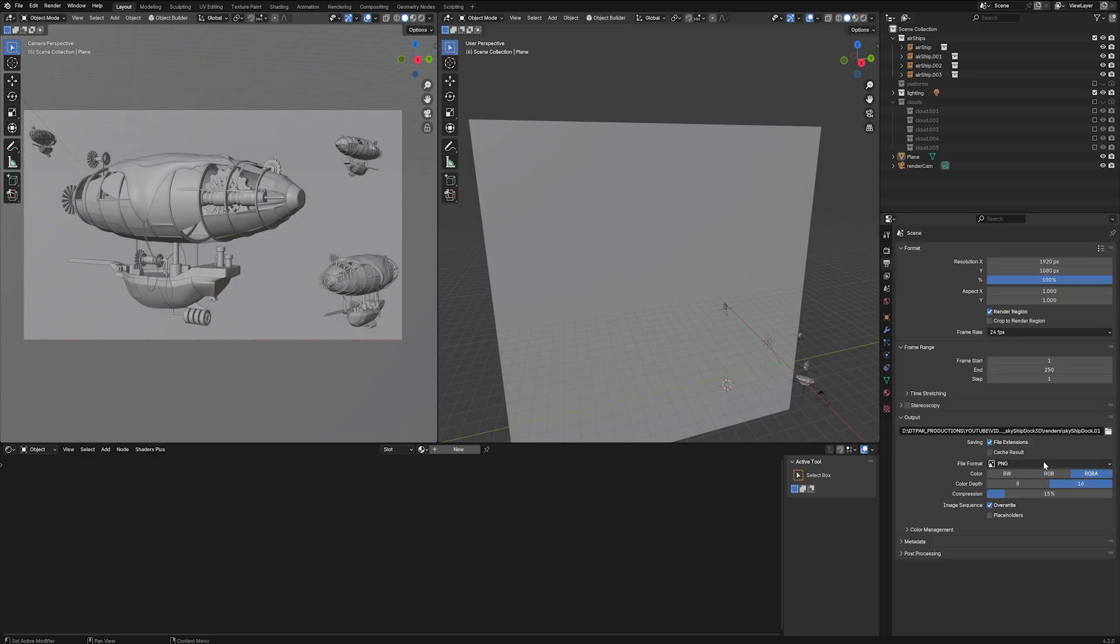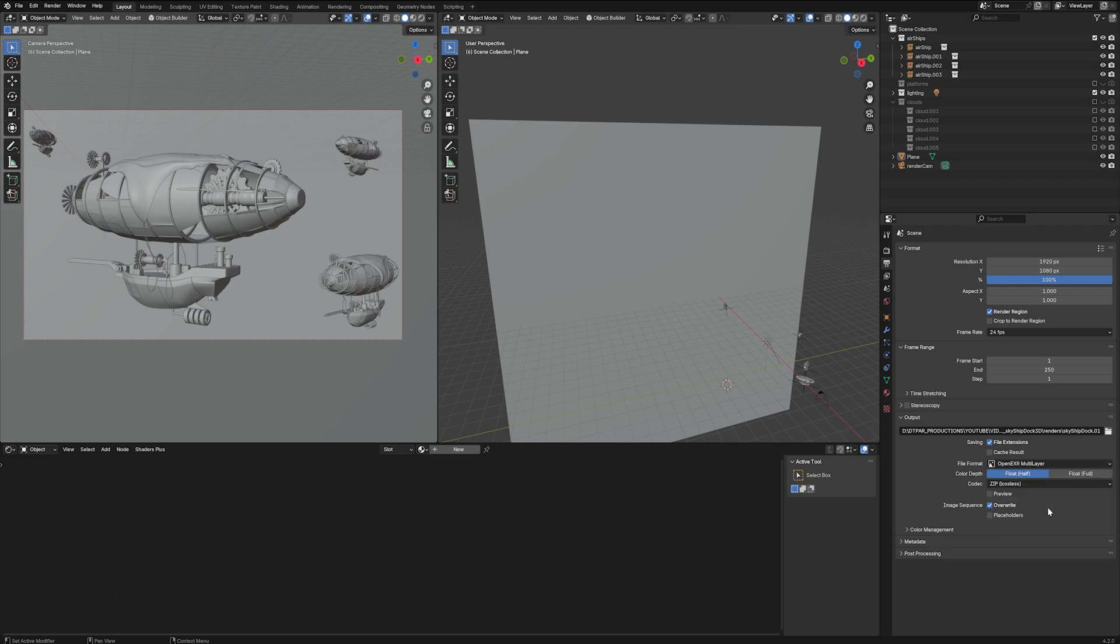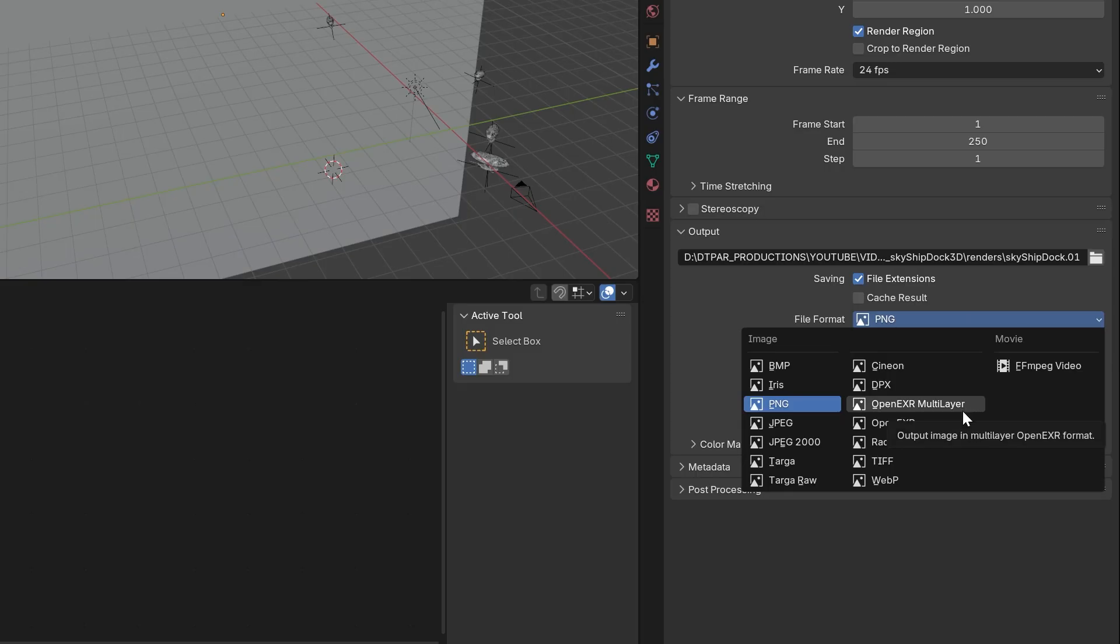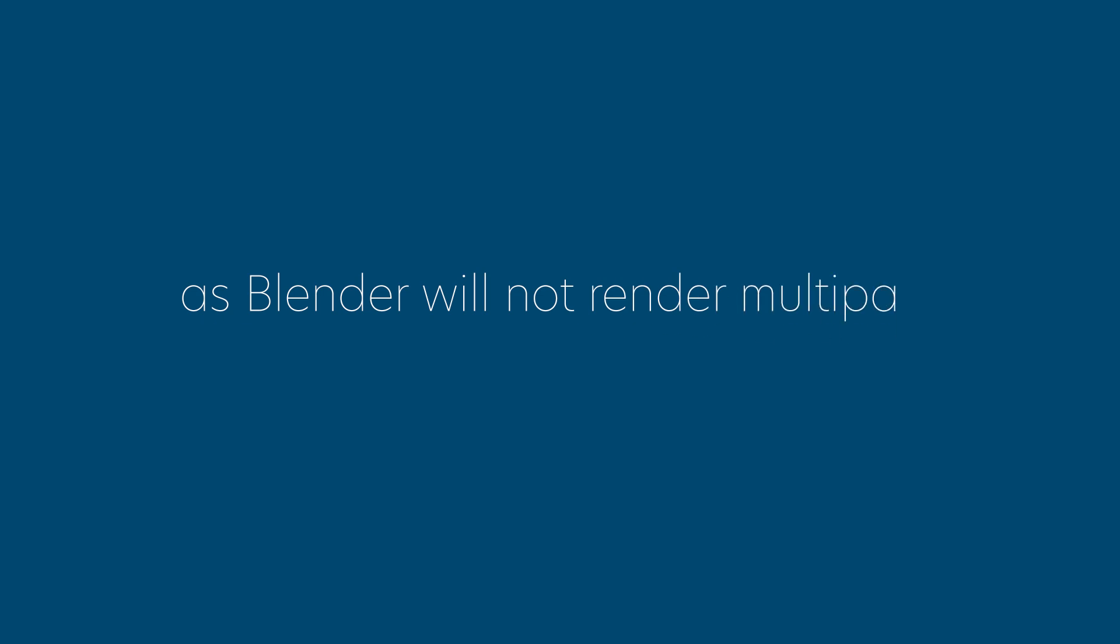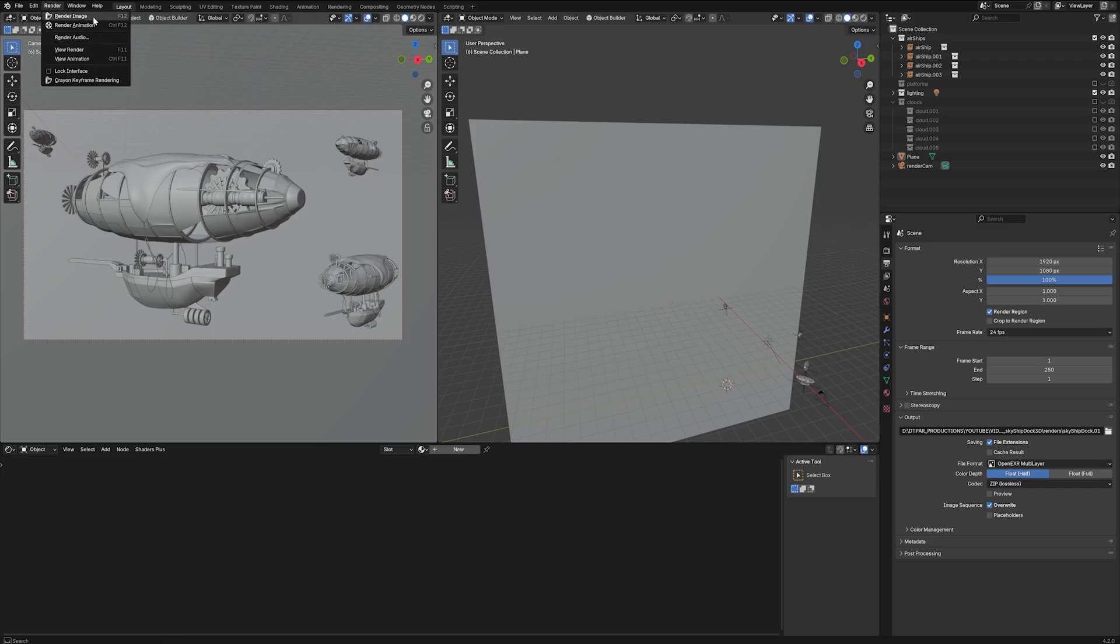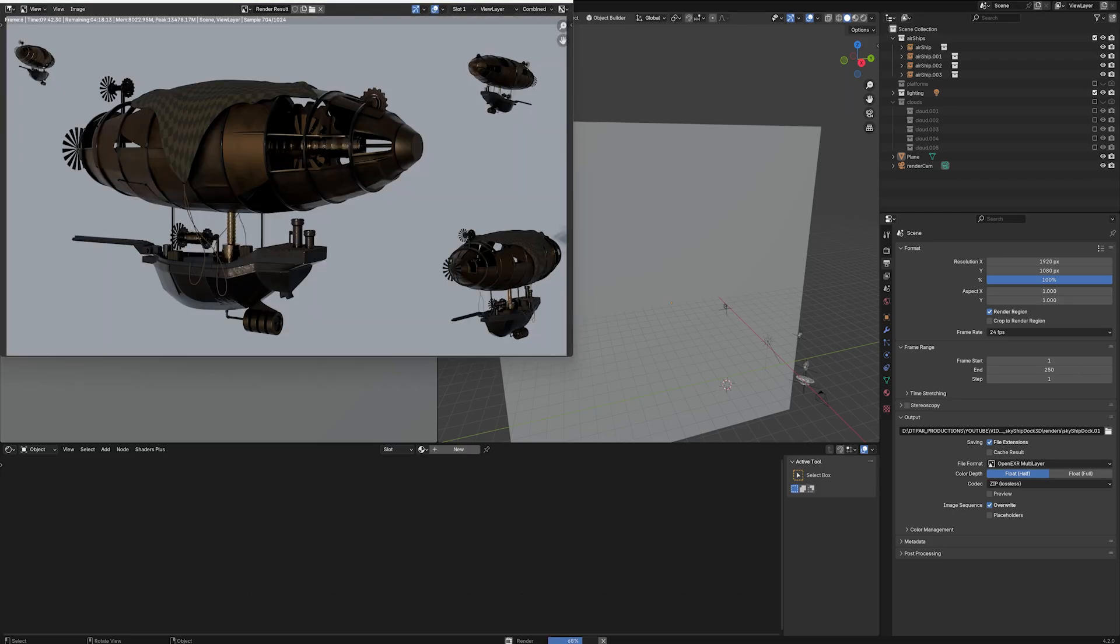Next you'll need to change your image settings to OpenEXR Multilayer. This is because you need an image format that can store multipass information. Be careful not to click on OpenEXR, as Blender will not render multipass information in this setting. Now render your image or sequence.